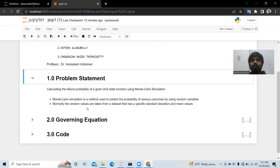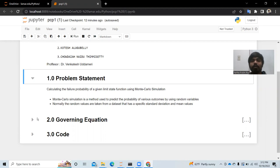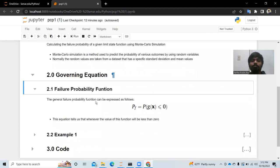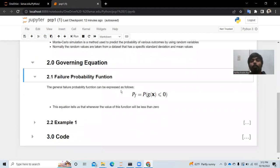What Monte Carlo simulation does is: if we take variables from a defined set with defined standard deviation and mean, we can put those values into that model or predefined function, take the outputs, and look at how this model works. This will become very clear once we get into the example, so let's jump right into it.